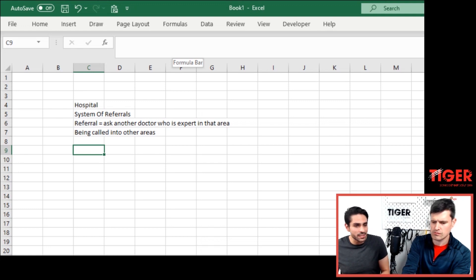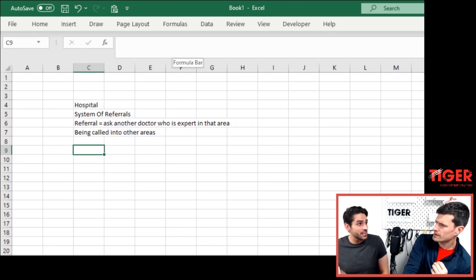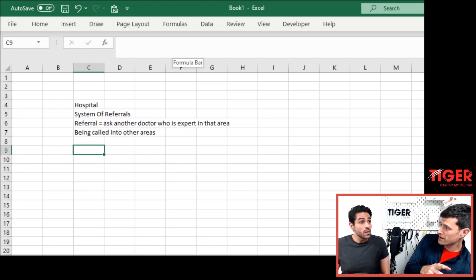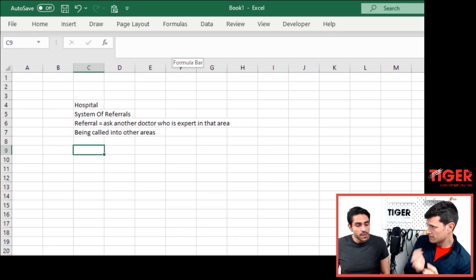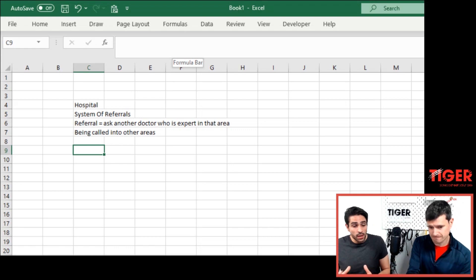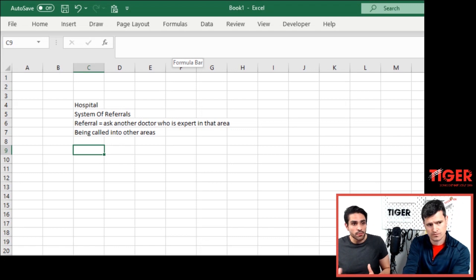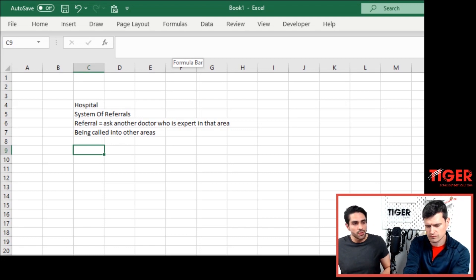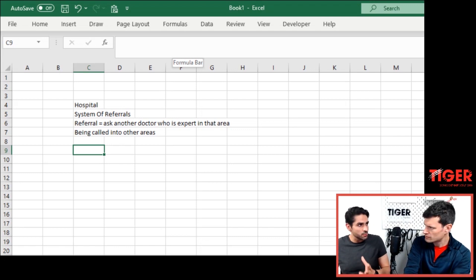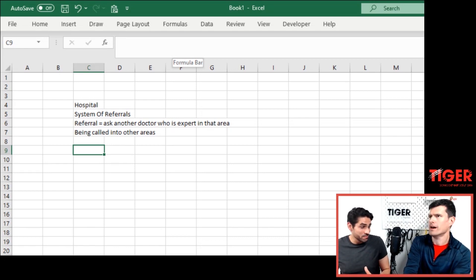So somebody from another, another area. Another area. So luckily, or unfortunately for us, we are on the same ward as those people. Okay.